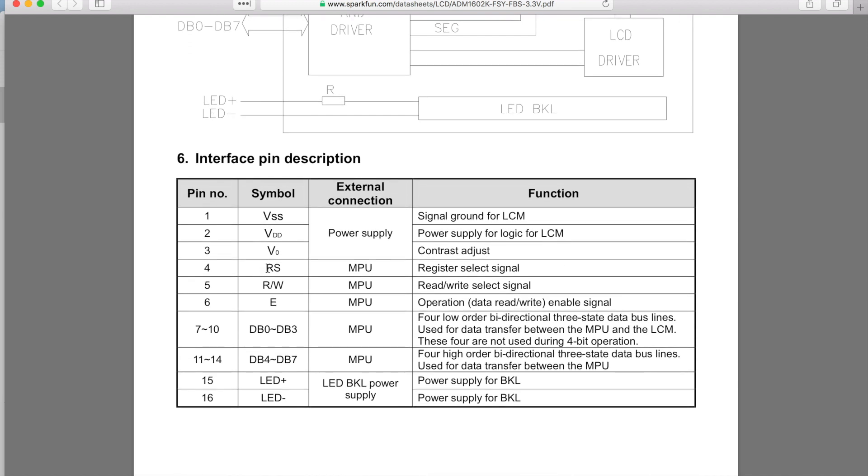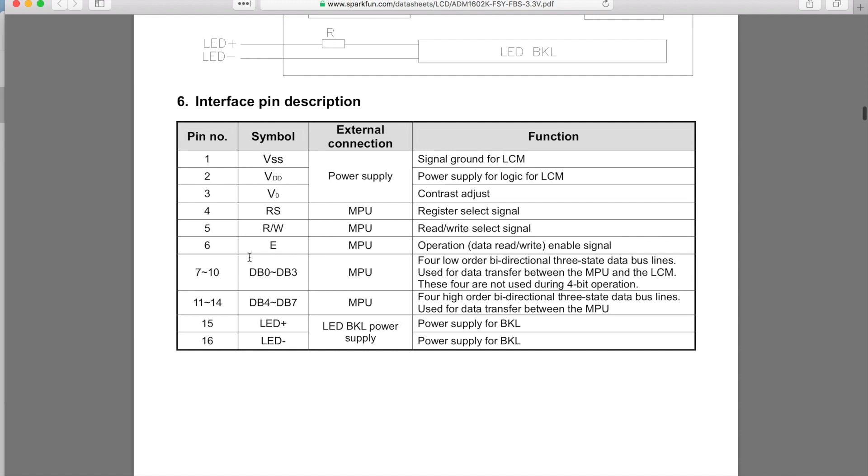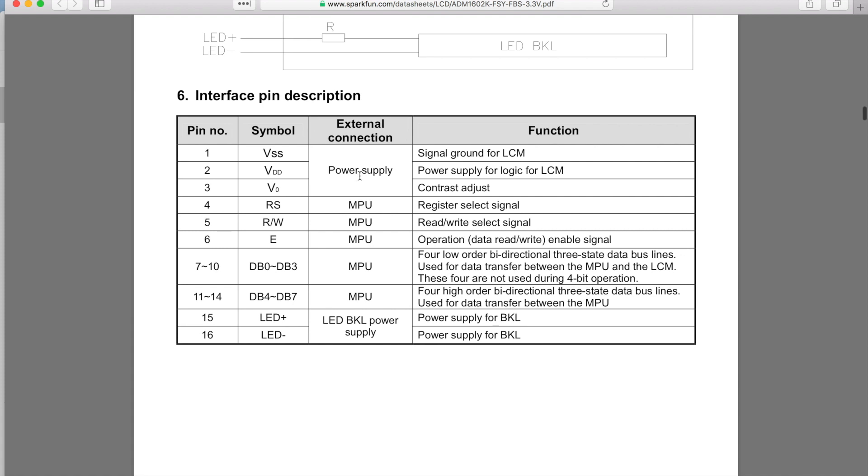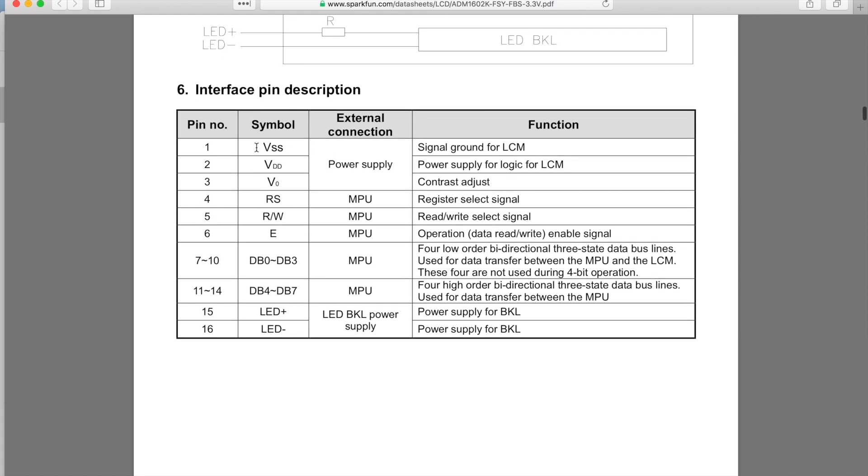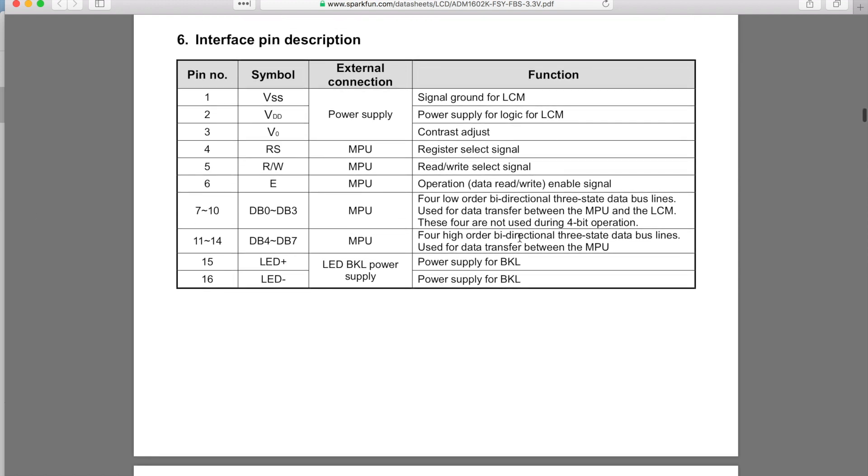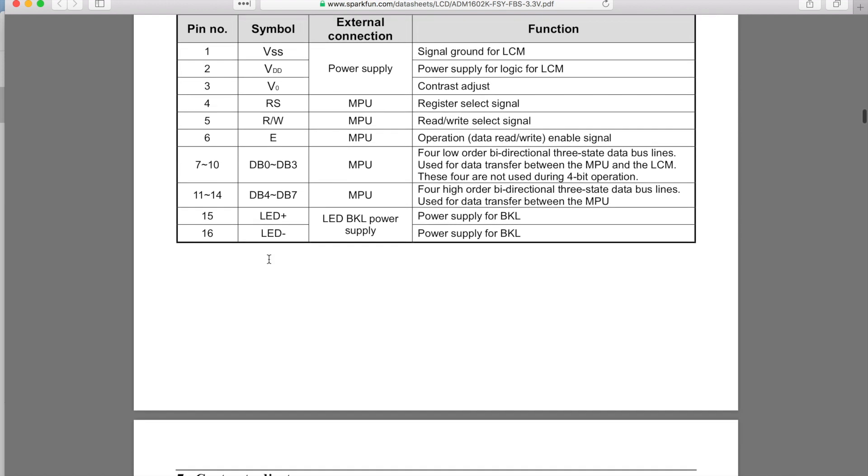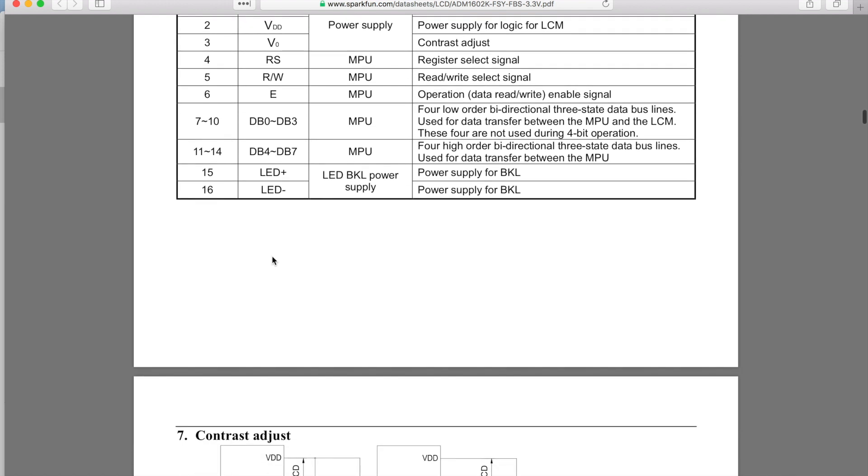Then you've got your pin description, kind of went over this in the video. You've got your VSS pin, VDD, V naught—all these are your power supply pins. Then you've got your control pins: register select, read and write select, and enable, your data pins, and then your LED pins that we just talked about.